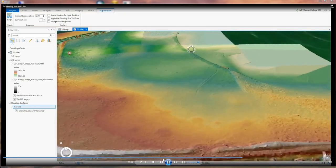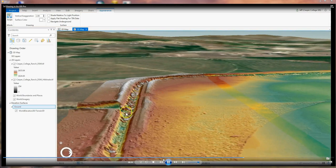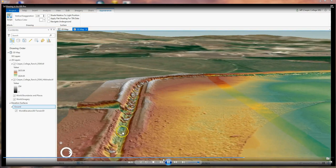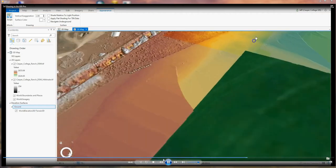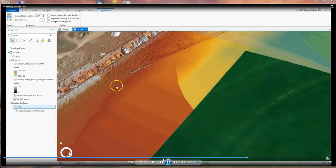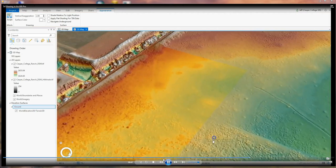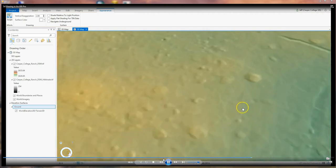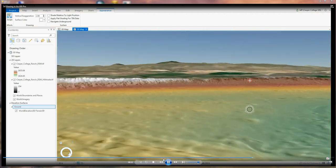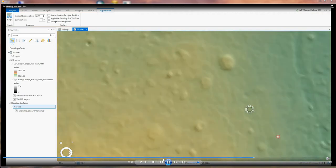You can really see that canal going around the outside. You can really see the prairie dog holes and the ditches that are out in this little field. Also notice the drawing speed in ArcGIS Pro is a lot better — you don't have as many crashes as you did with ArcGIS. So it's really a lot better program.